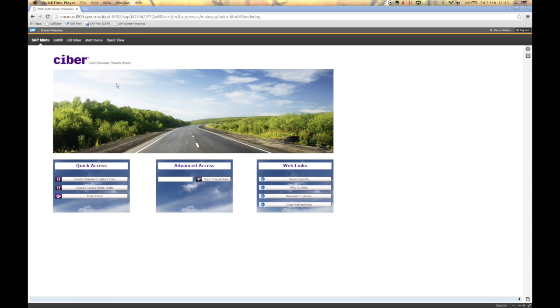Let's have a look at SAP Screen Personas. This is a landing page that my colleague Tim Burgharts has created for the logistics department of a company.